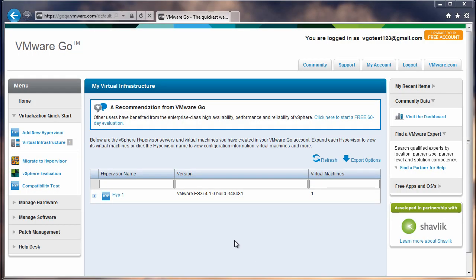So there you have it, a quick overview of the basic functionality provided by VMware Go. Once again, a real quick way to jumpstart virtualization, regardless of your expertise level. Very simple to get in, add a new hypervisor, and start creating virtual machines. We hope you enjoyed the product.